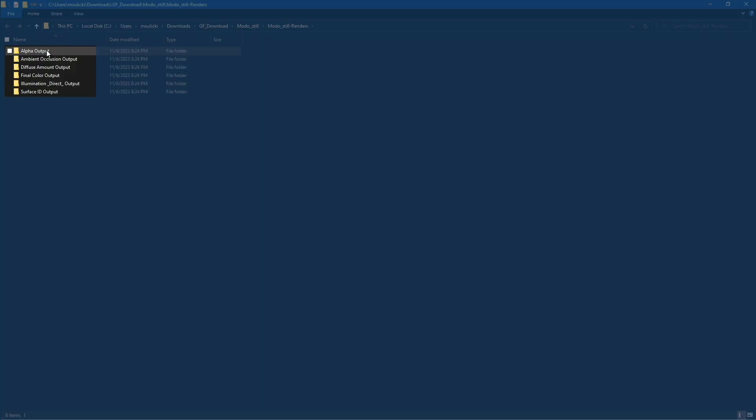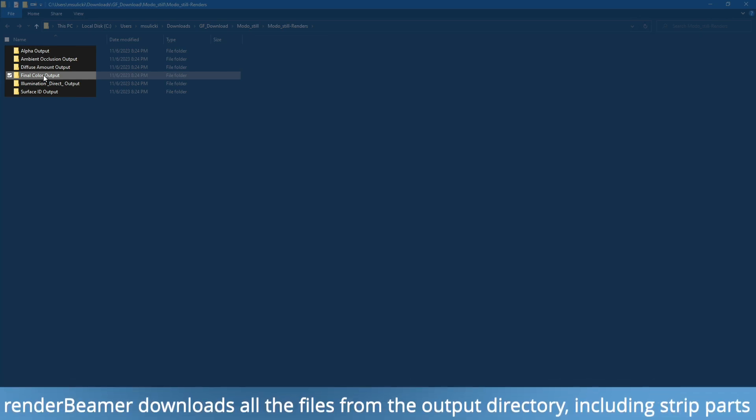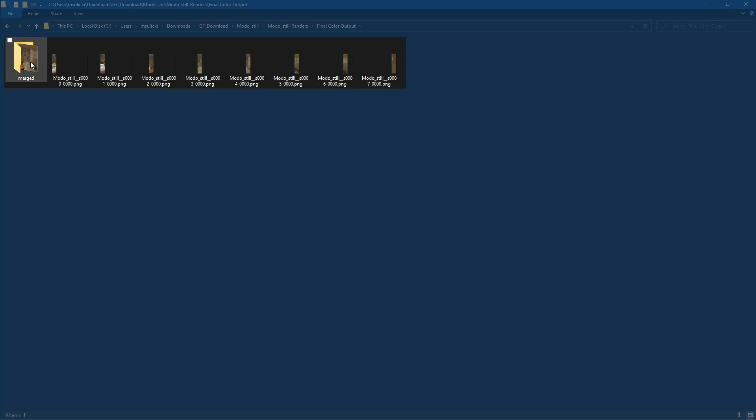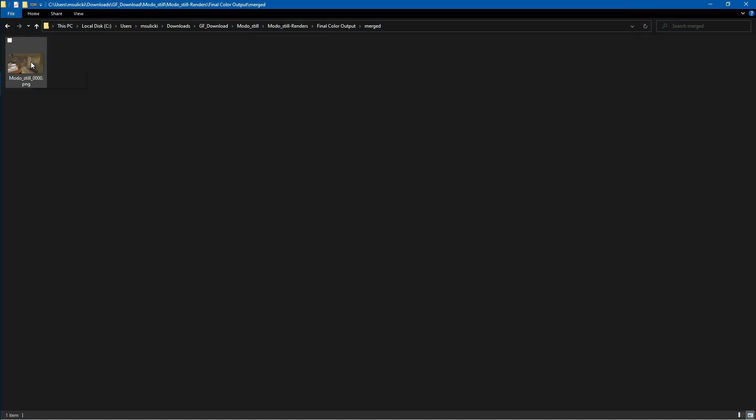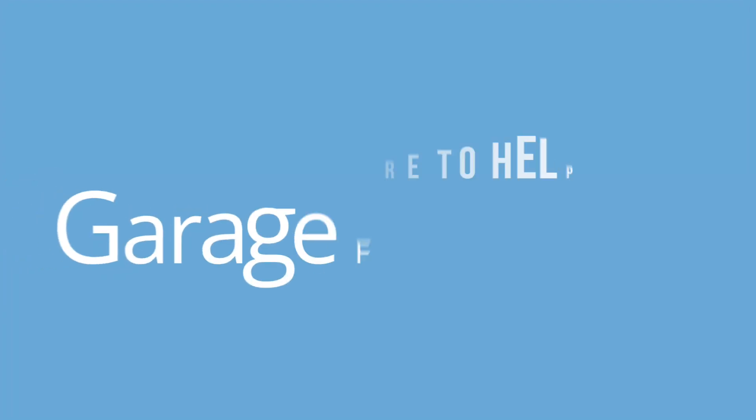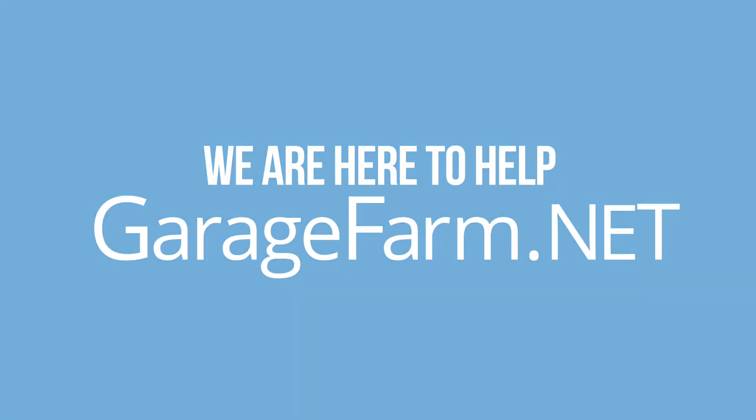As you can see, each render layer is saved in a separated directory. Let's check the final color output. The rendered strips are downloaded into the main output path. The final result can be found in the merged folder. So, this is how the final 4K frame looks like. That concludes the process of distributed rendering for high-res stills with Modo. Happy rendering with GarageFarm.net.